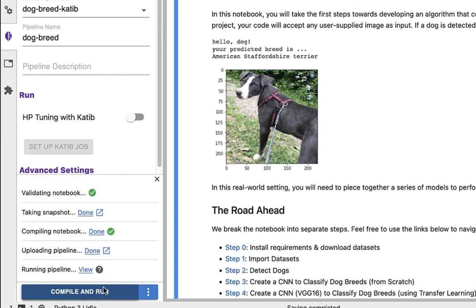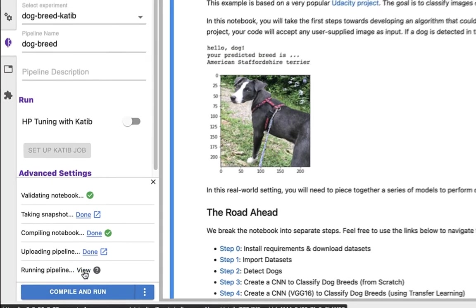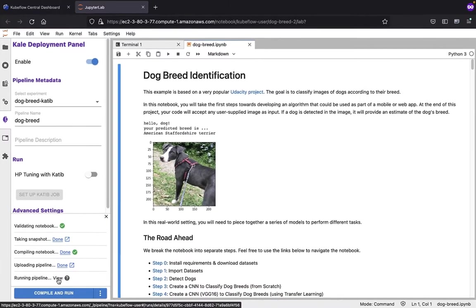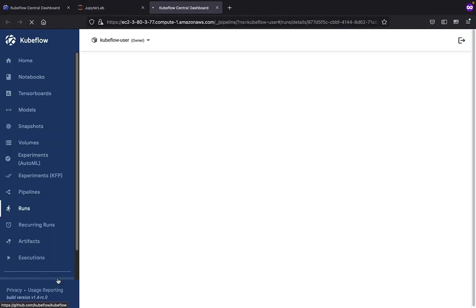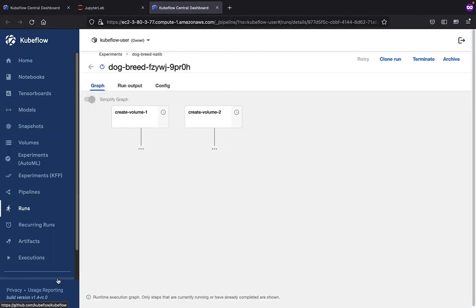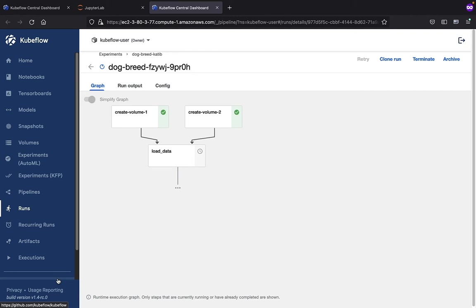Now that it's in a running state, we can click on the View button. This will automatically navigate us to this particular run, and you can see we're starting with the runtime execution graph. The first step is completed, we're creating some volumes, and now we're in the load data state. This graph is going to be updating in real time.